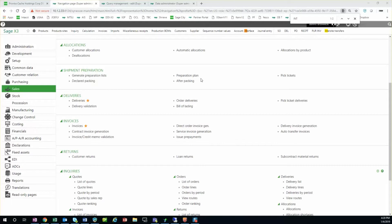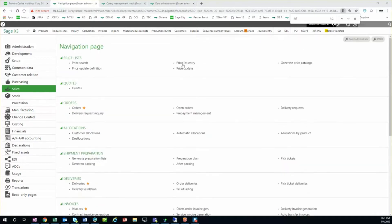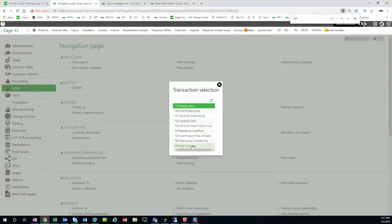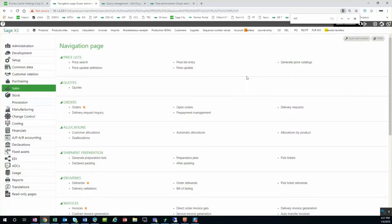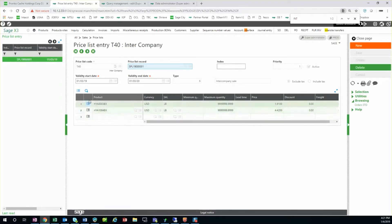They're going to be making money on the process, so we're using a price list, also an intercompany price list. To look at the setup here, I have a sales price list setup. We have T40, which is the intercompany price list, and you see I've got two products with the price.